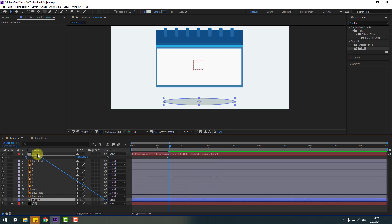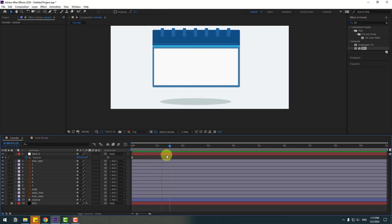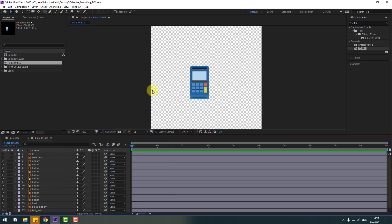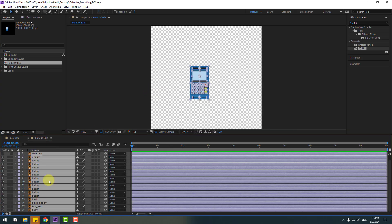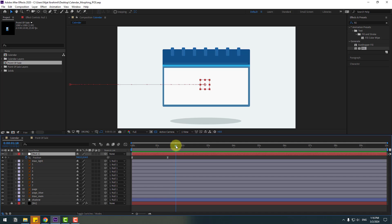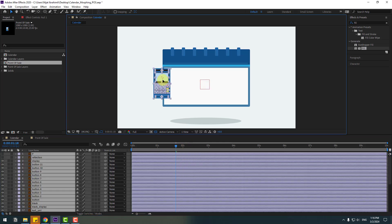Change the name to 'shadow' and move it behind all these layers, then link to the null object. Now open the point-of-sale post comp, select all layers, press Ctrl+C to copy, go back to the calendar, select the null object, press Ctrl+V to paste, and move to center.